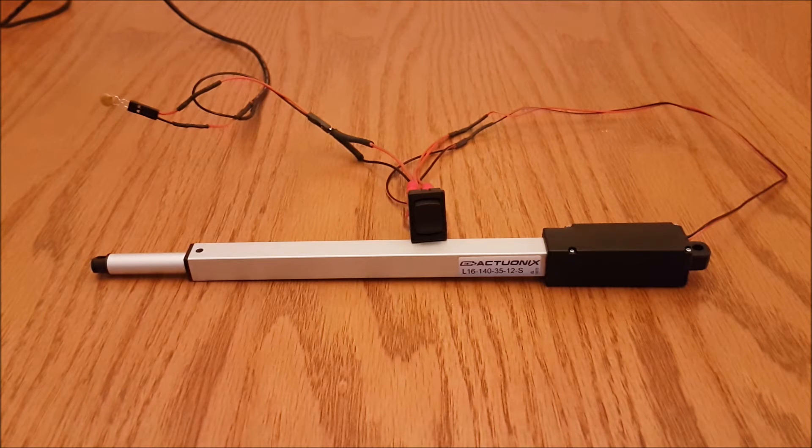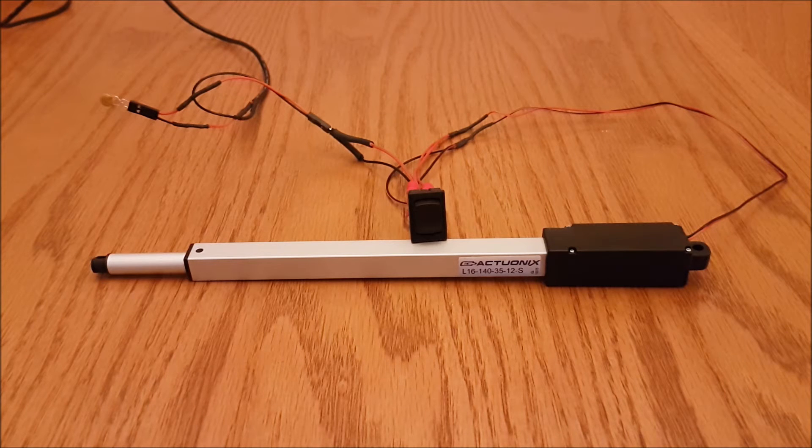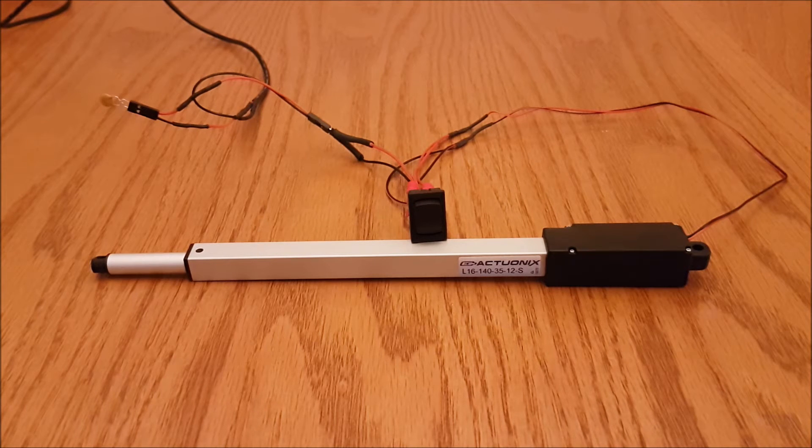The actuators will run directly off your vehicle's 12 volt battery, or if you're indoors like me, you can use our 12 volt DC power supply.